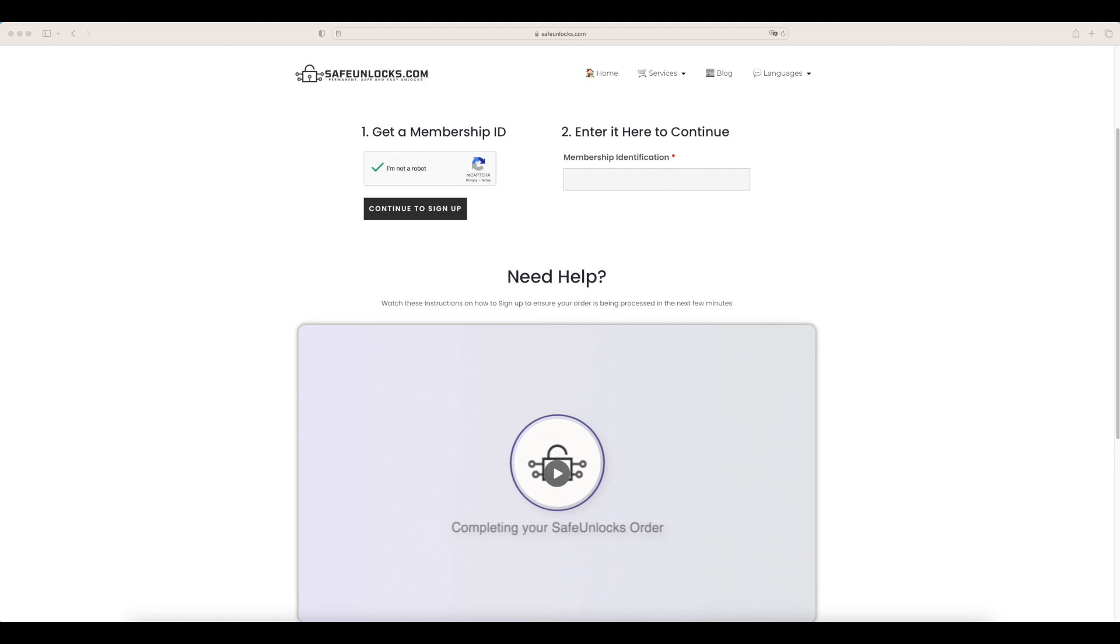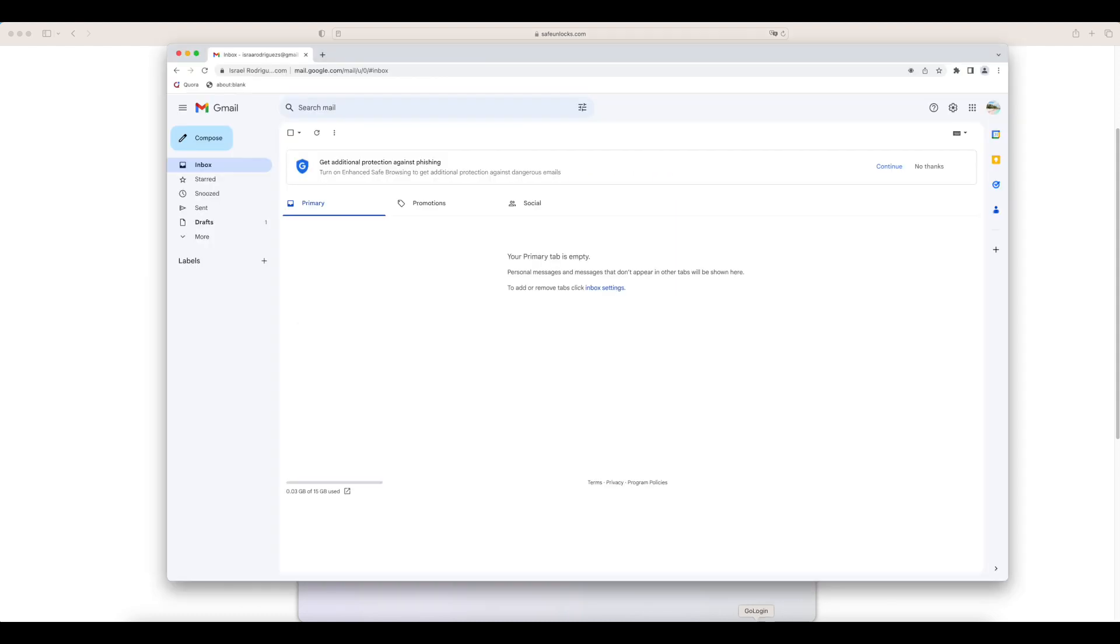I have successfully completed the process and what I need to do now is go to my email. If you watched the tutorial, you know that you have to go to your inbox when you have finished the process. We're on our email, the one that we entered before, and we're going to wait for our first email that contains the activation ID. This activation ID will allow us to unlock the device in only a few minutes.